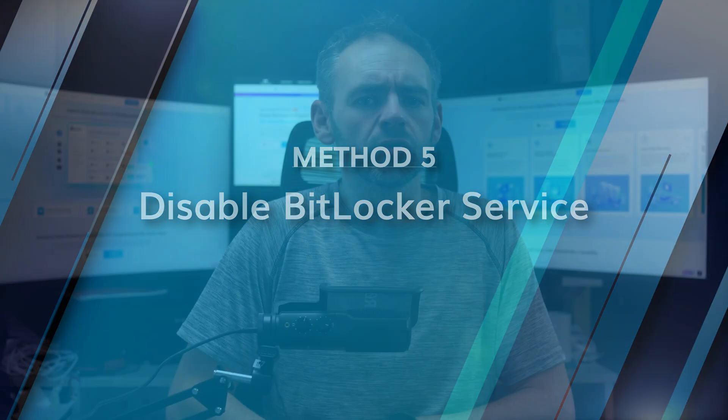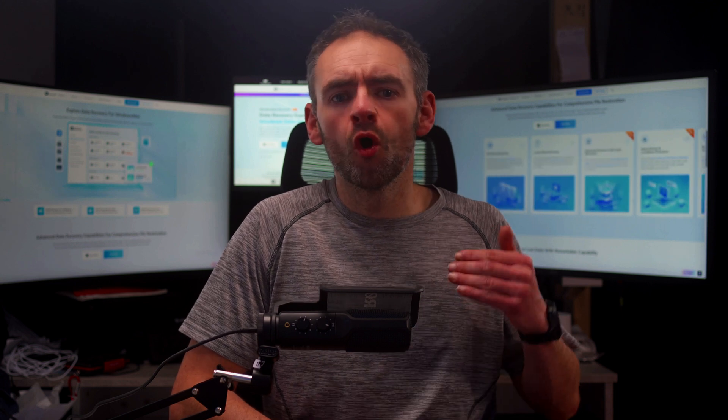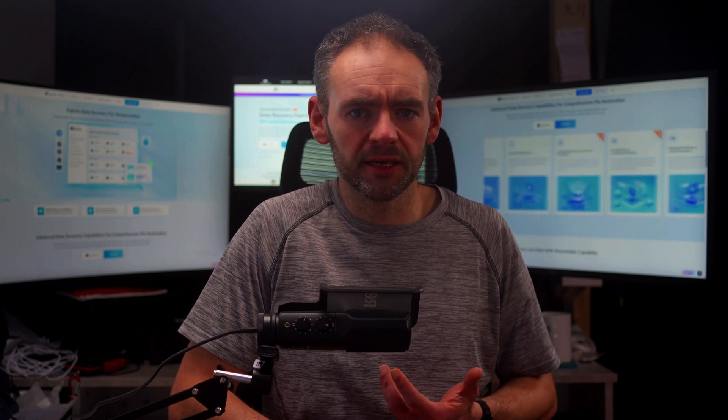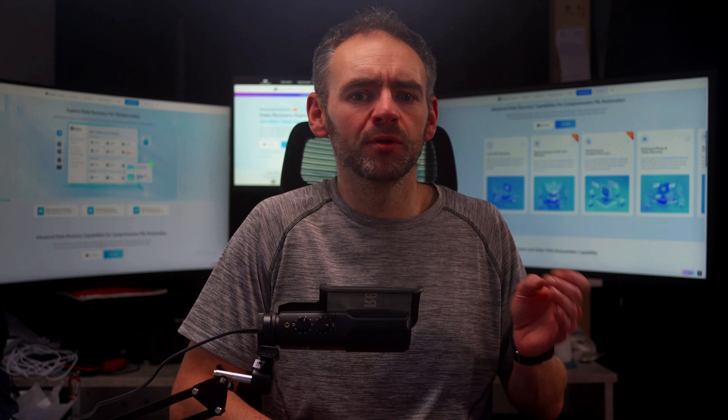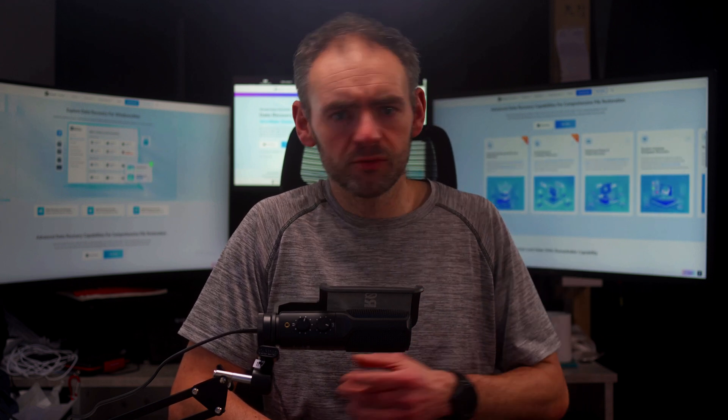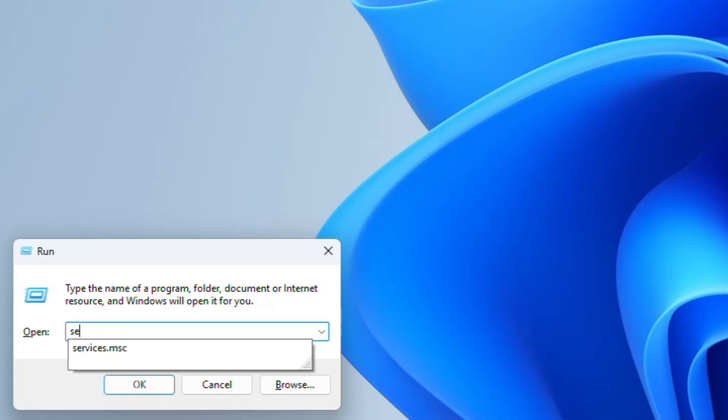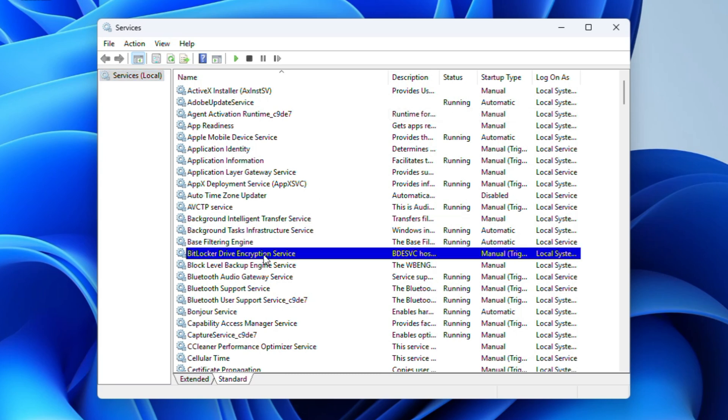BitLocker runs as a background service within Windows. By disabling it, you can prevent BitLocker from encrypting new files or turning itself back on unexpectedly. So I'll now show you how you can permanently disable BitLocker services without sweating about it. Press the Windows and R key and open the Run window. Type services.msc and click OK. Scroll down to find BitLocker Drive Encryption Services. Double-click on it to open its settings.